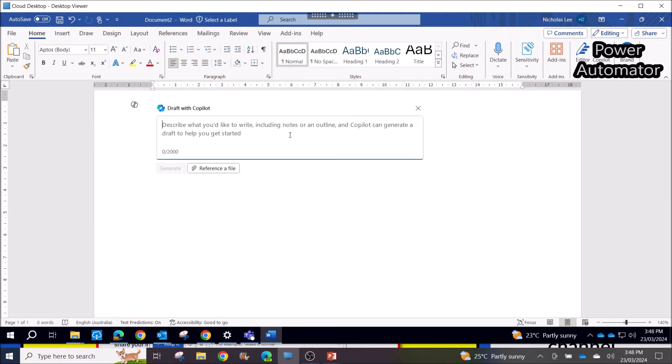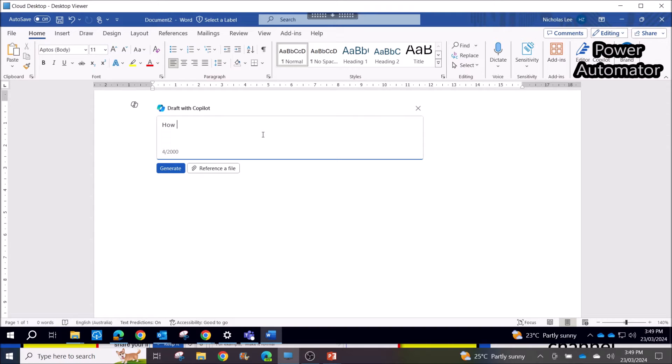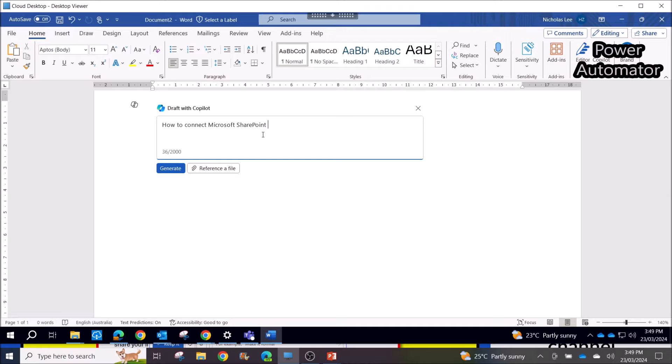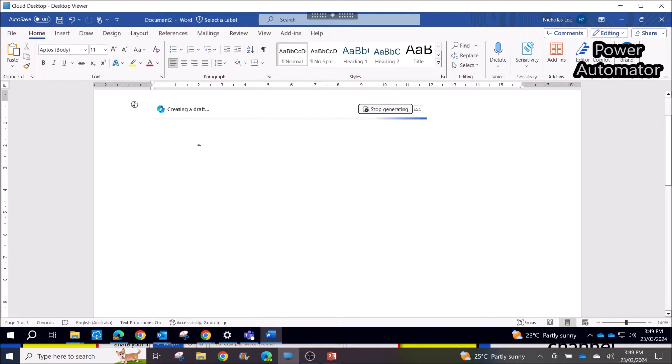So what I do is really simple. I just type 'how to connect Microsoft SharePoint List to Power BI,' then I click on Generate.